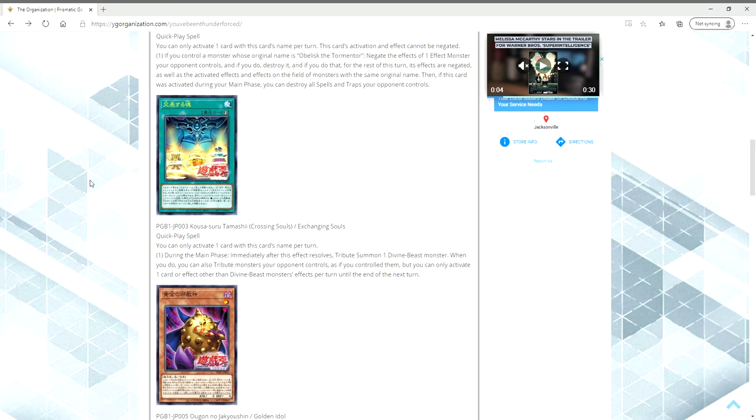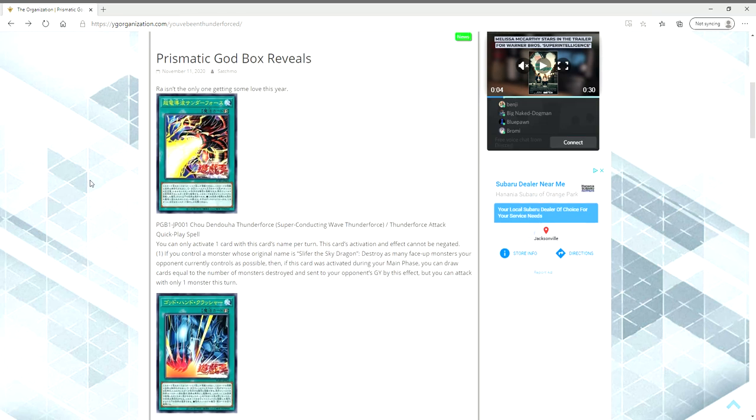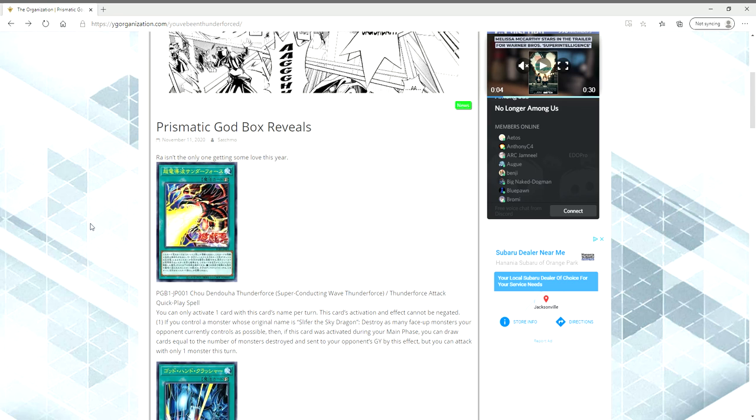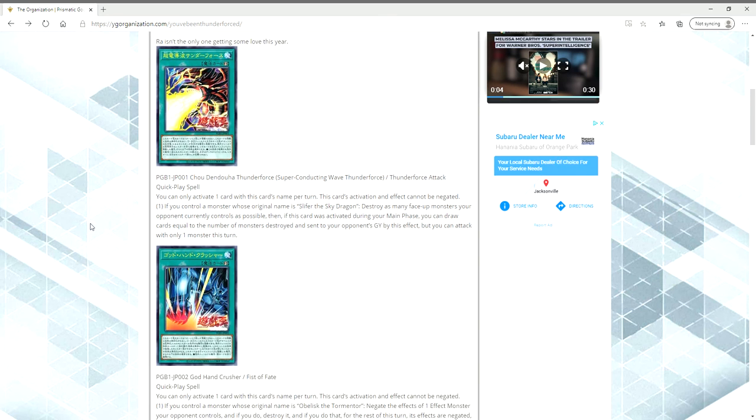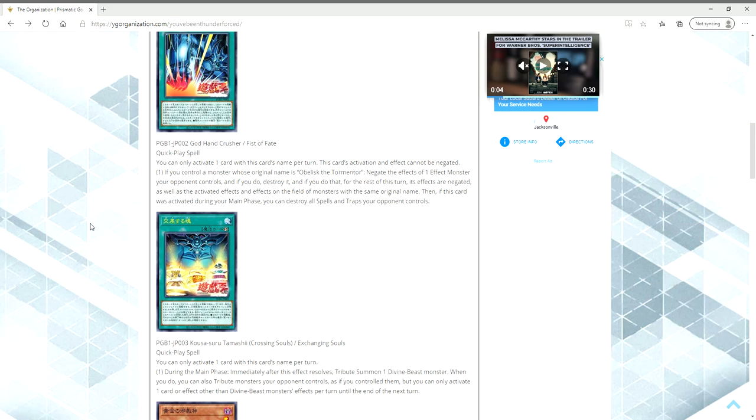You're going to tribute all three monsters for even, say, something like Slifer, which then becomes a King Tiger Wanghoo, in theory. Because, remember, with Slifer, any monster summoned, normal or special summon, or I think even flip summon, Slifer immediately reduces their attack down by 2,000. And, if it hits zero because of the effect, it's destroyed.